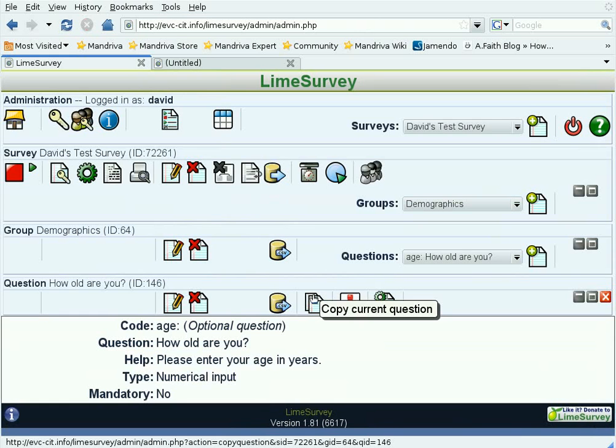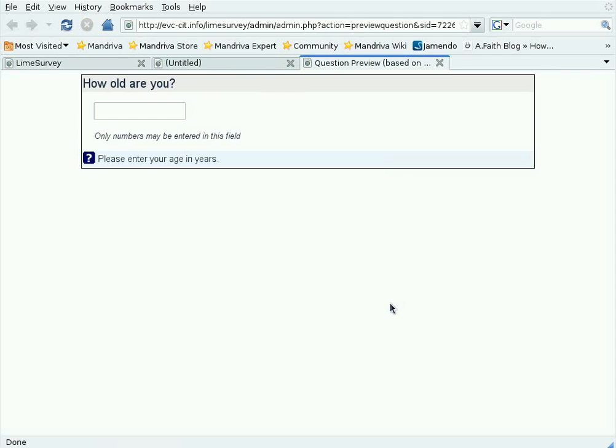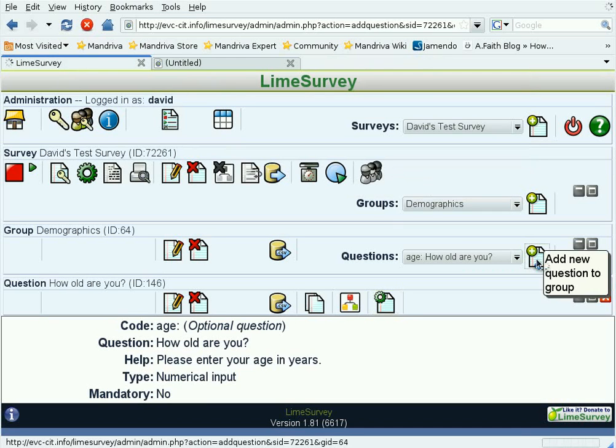We can click this icon to preview the question, and that shows us, How old are you? Now let's add our next question, which is gender.